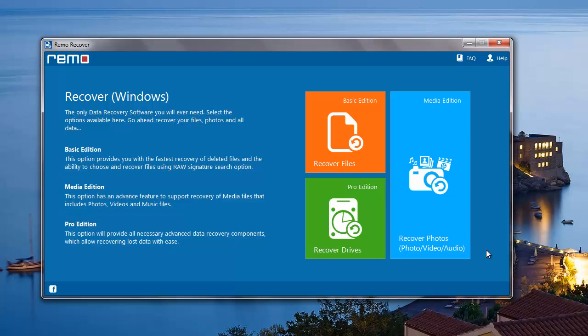On the main screen of this photo recovery software, I'll select the recover photos module that I see here.